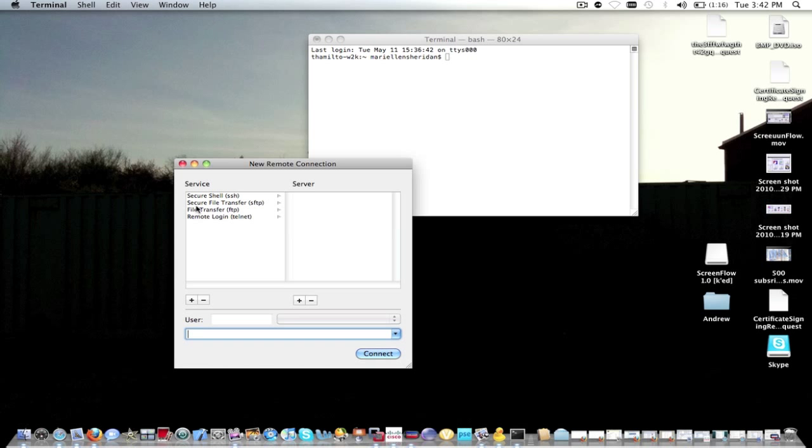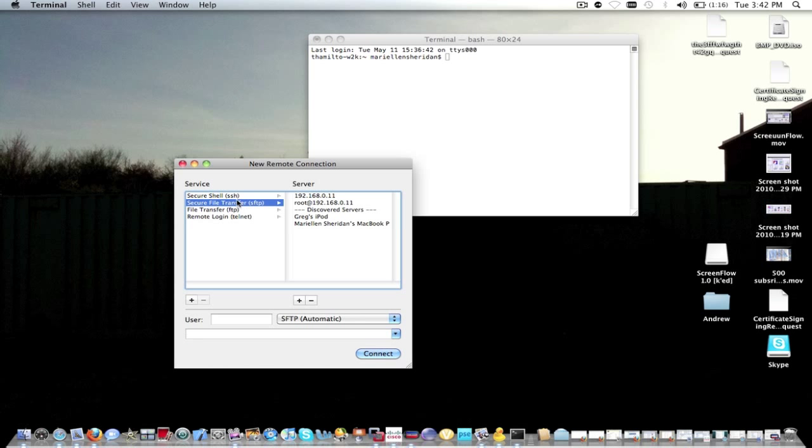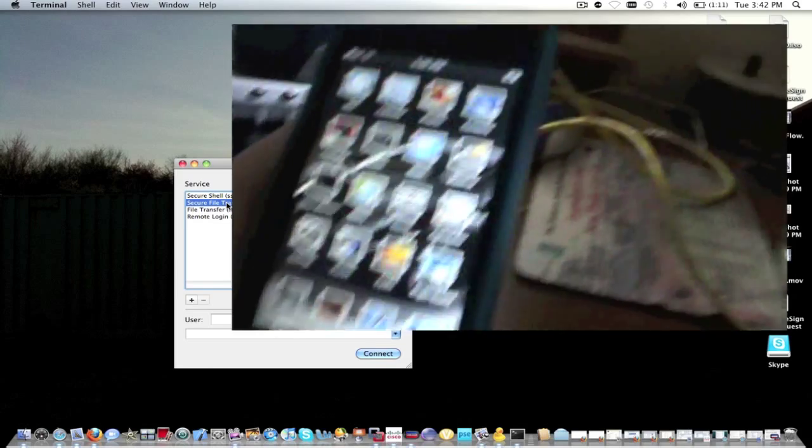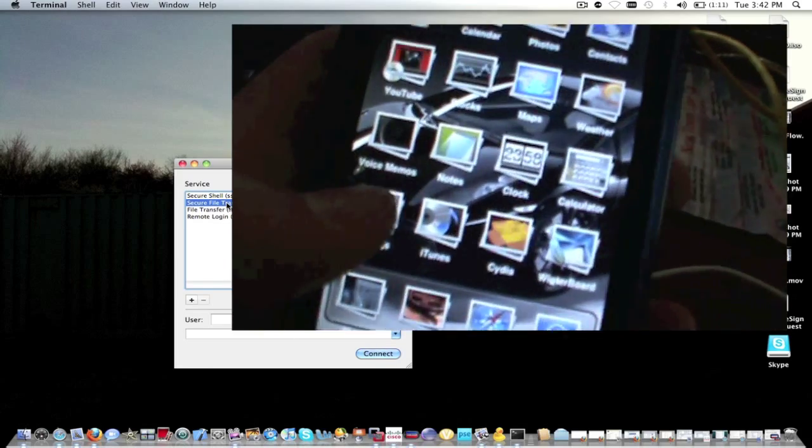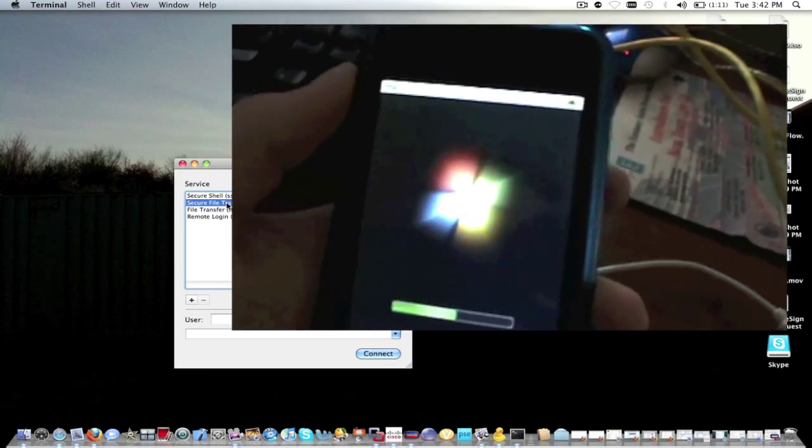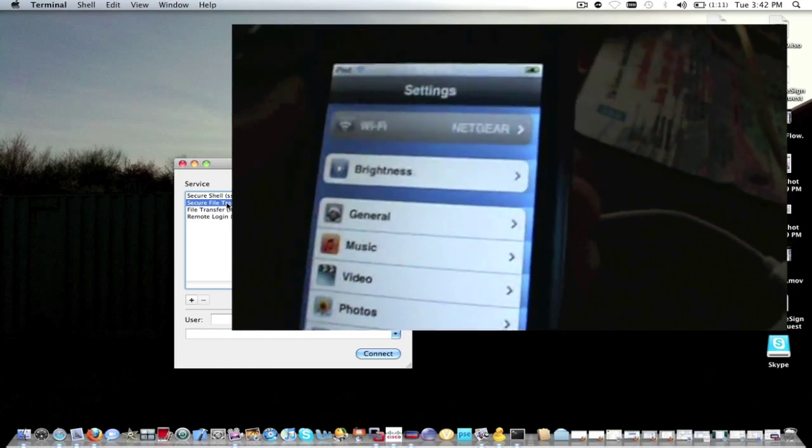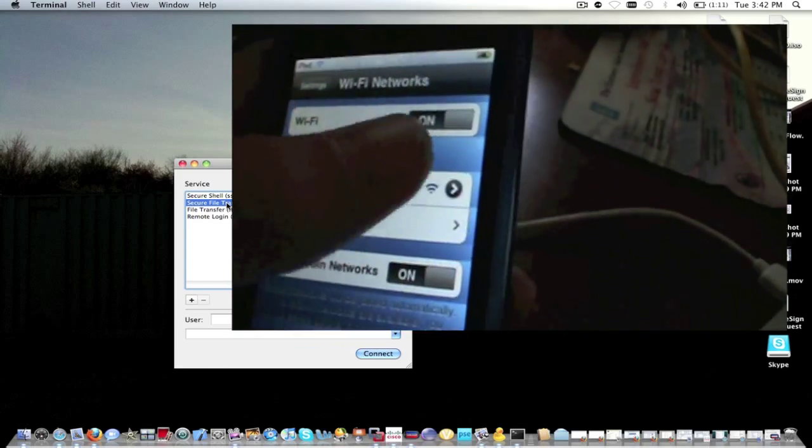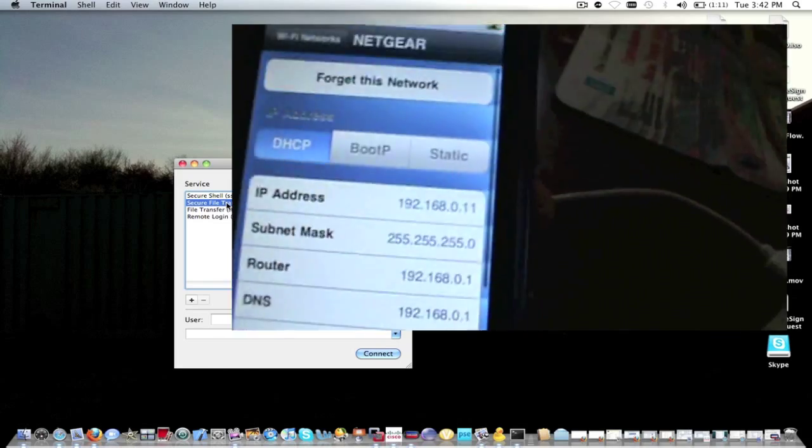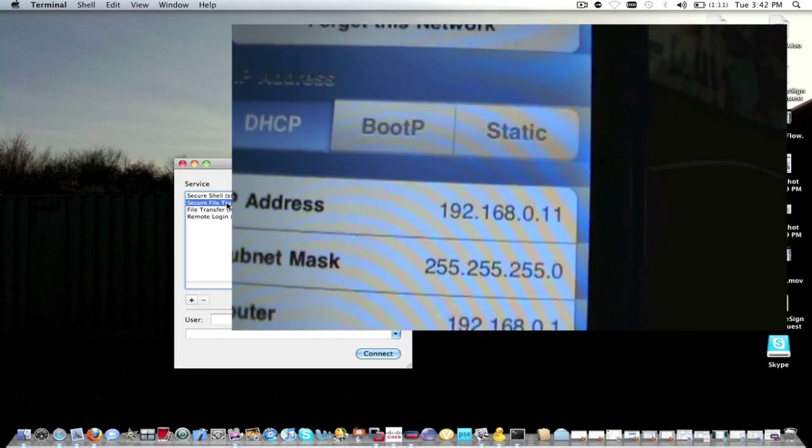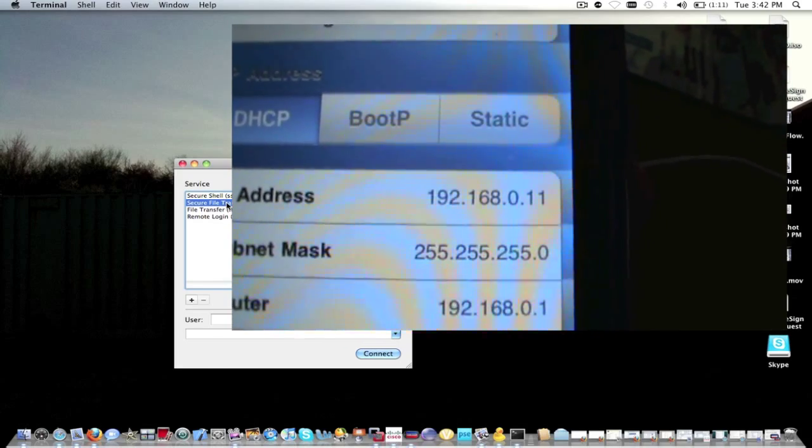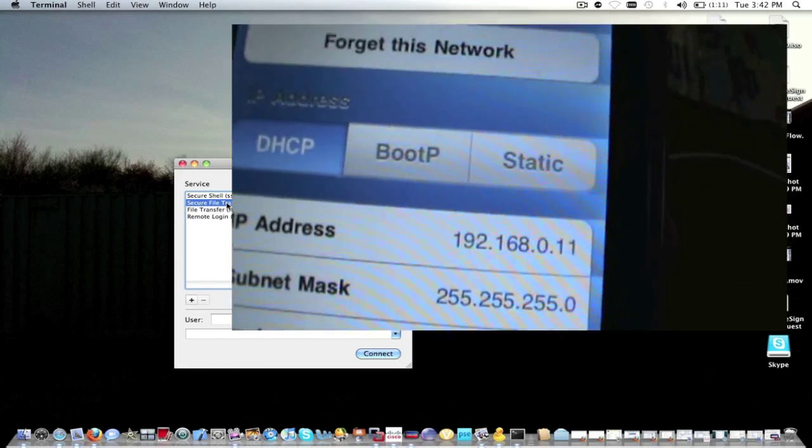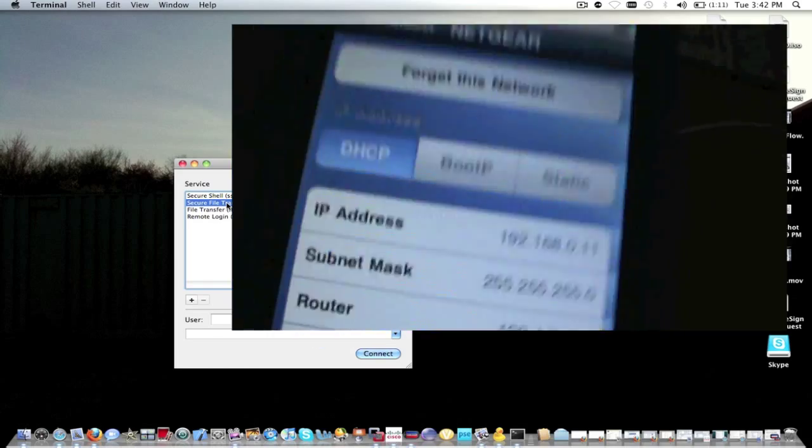You're going to want to go into here where it says Secure File Transfer. Make sure your Wi-Fi is on on your device, and I'll show you how to find your IP. So once you're on your device, then Settings, Wi-Fi. Right there: 192.168.0.11. That's what you type in.